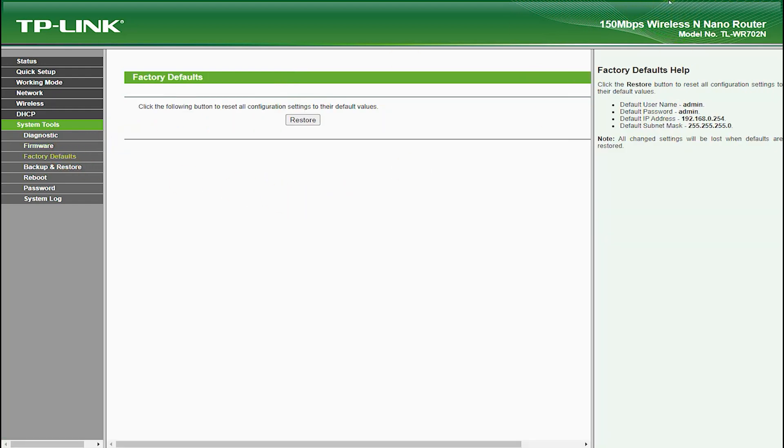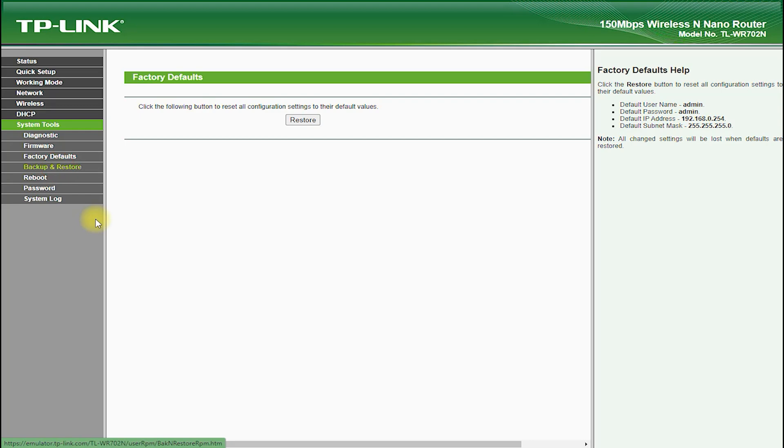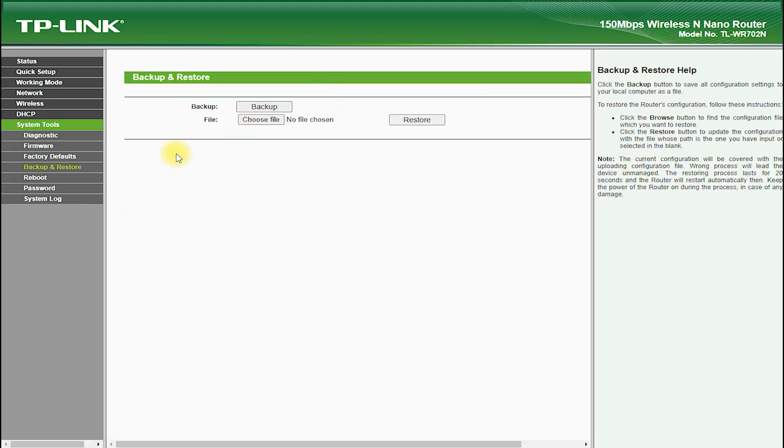It also features a guest network feature, which allows you to create a separate network for guests, which can be password protected and isolated from your main network.